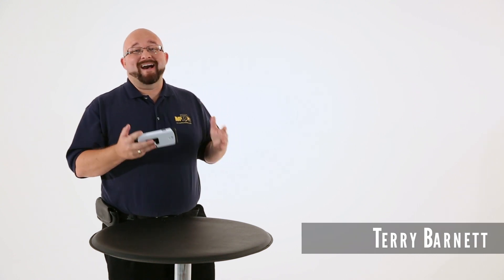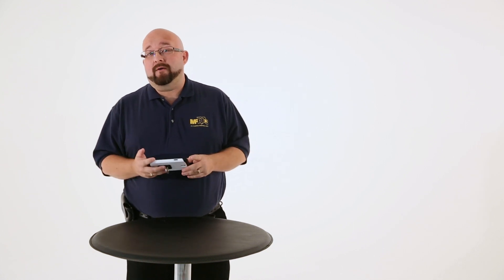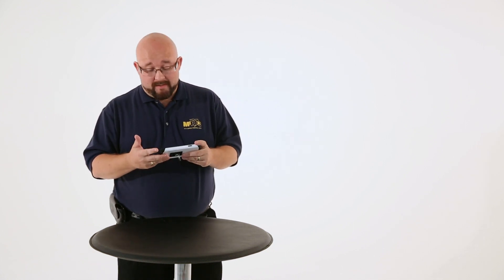Hi, I'm Terry Barnett with My Florida Regional MLS. Sometimes it's not convenient to have your tablet or your PC right with you whenever you're out and about in the wild.